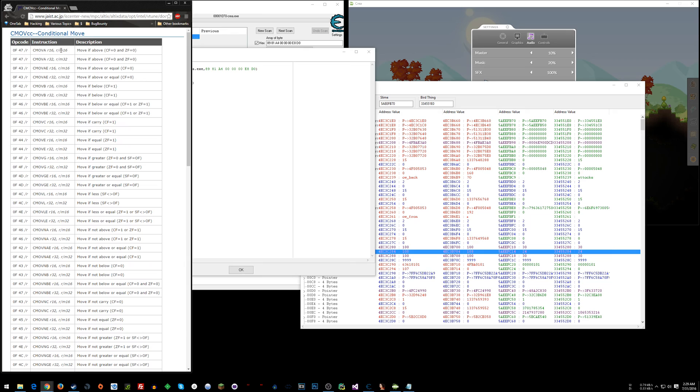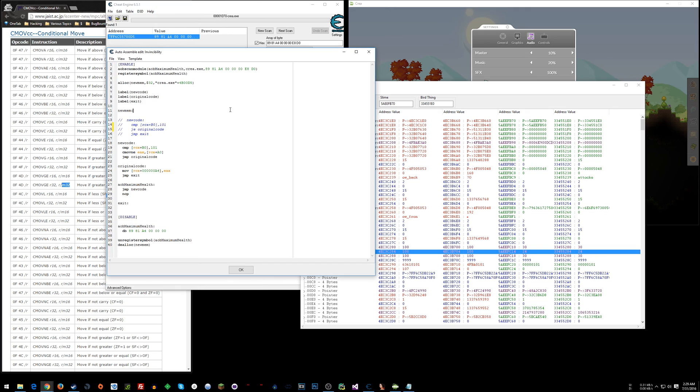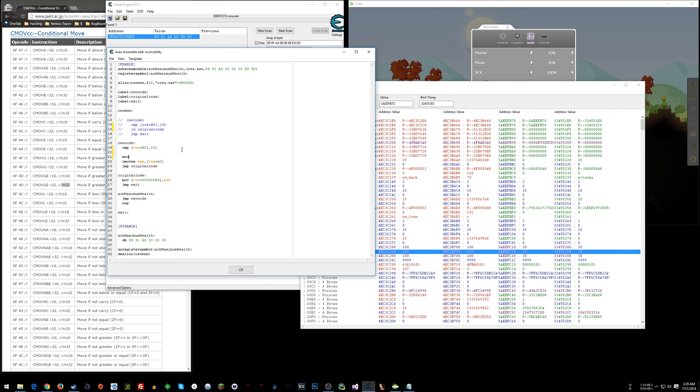One of the quirks about CMove is that you can only move into a register. You can't move something into a memory address directly and also you can only move from a register or a memory address. So you can't move an immediate, like if I wanted to do CMove if equal into EAX float 100, I couldn't do that. Can't do an immediate.